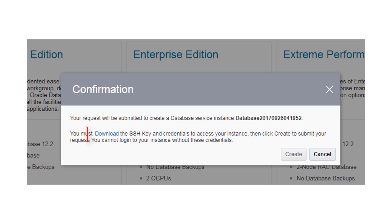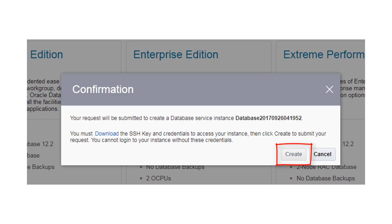Download to your local machine the SSH key pair that has been automatically generated. Then simply click Create to start the creation of your database instance.